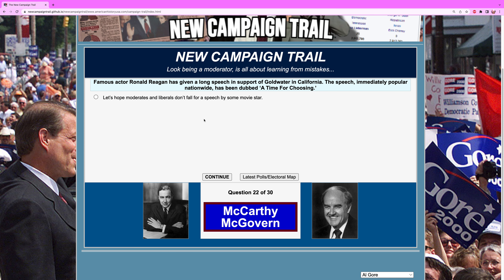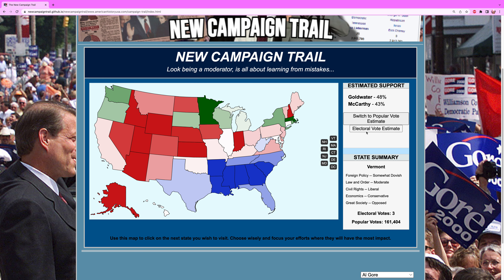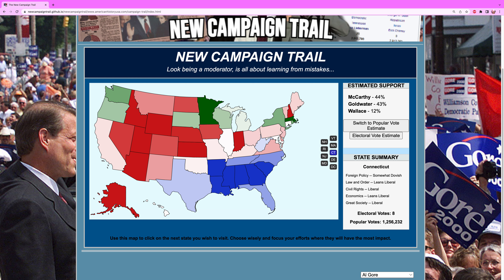Famous actor Ronald Reagan — yes, he was an actor; if you've seen Back to the Future I'm sure you know about that — has given a long speech in support of Goldwater in California. The speech, immediately popular nationwide, has been dubbed "A Time for Choosing." This is true — Ronald Reagan was a big campaigner for Barry Goldwater, and when Goldwater failed, Reagan became the face of the conservative wing of the Republican Party, with enough of a wave to get him two terms in the White House. We respond: "Don't fall for a speech by a movie star." That actually helped me a little bit, which is rare — that answer usually hurts me. Connecticut is slightly in our favor. New Jersey is still five, Ohio four, Pennsylvania three, California three.